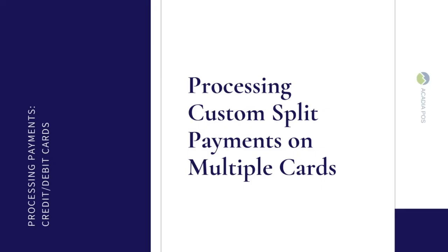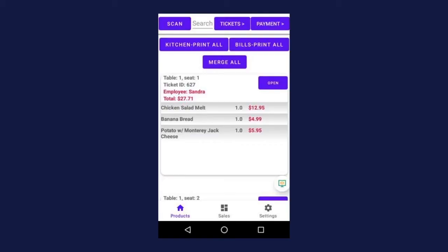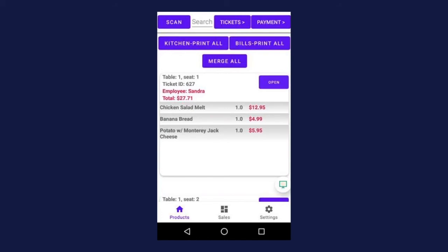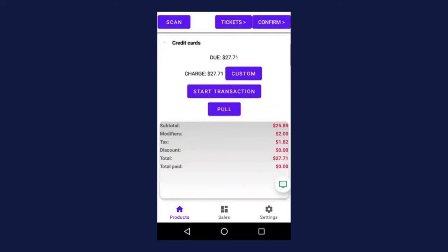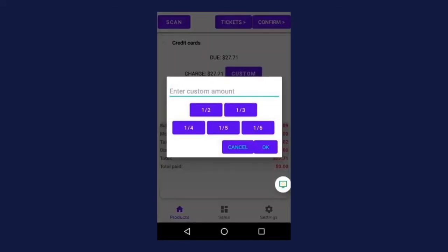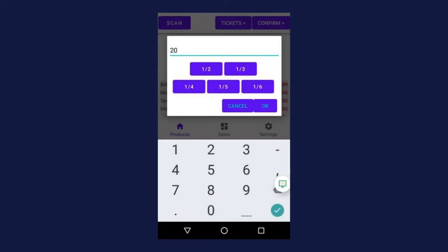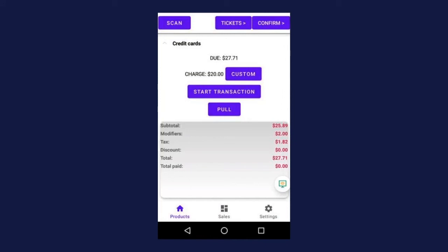Now let's move on to custom split payments involving multiple credit or debit cards. Keep in mind, this is just one of multiple ways that you can split a customer bill. We recommend using this method when a customer tells you to put a specific amount on one card and a different amount on another. In this scenario, the customer tells you they want to put a specific amount on one card and the rest on another. The total for today is $27.71. Press open on the ticket, then payment in the upper right hand corner, and then select credit card. Next, press custom so we can enter the custom amount. The customer wants to put $20 on the first card, so enter 20 in the custom amount field. Press okay, then press start transaction. Always make sure the amount next to charge matches the amount you entered in the custom field.